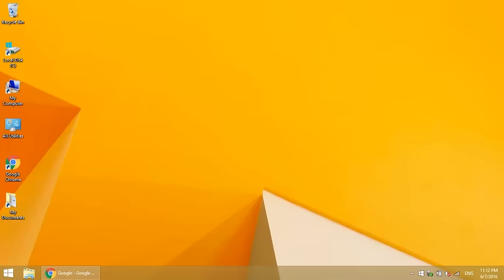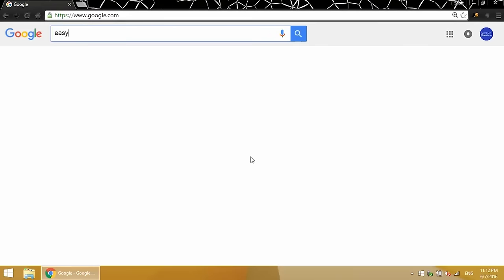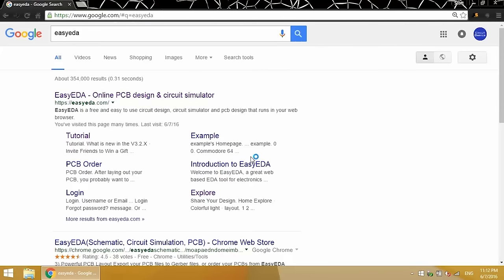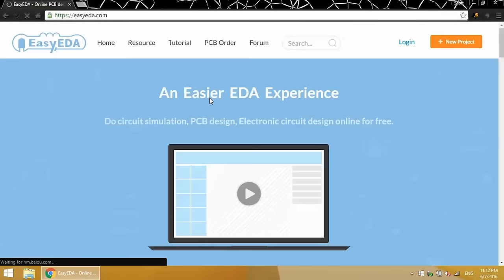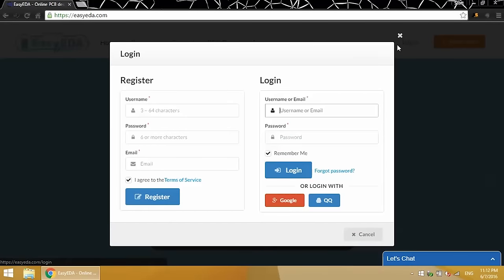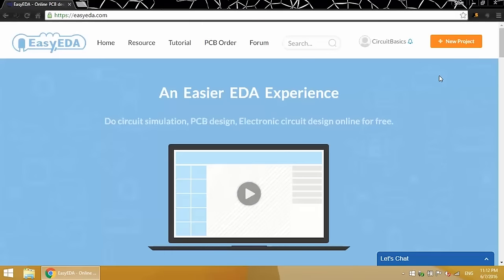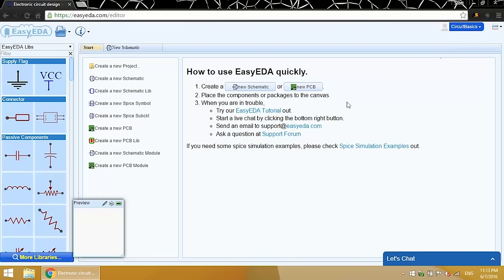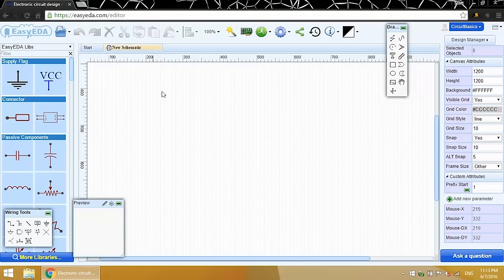To get to EasyEDA, open up a web browser and search for EasyEDA. Now, I've already created an account, but you'll need to register for one if you don't already have it. Once you're logged in, click up here on the New Project button. This will take you to the Start screen, where you can make a new schematic file or a new PCB file. There's a new schematic file already open, so we can just click on the tab up here. And it'll take you to a blank canvas in the schematic editor.